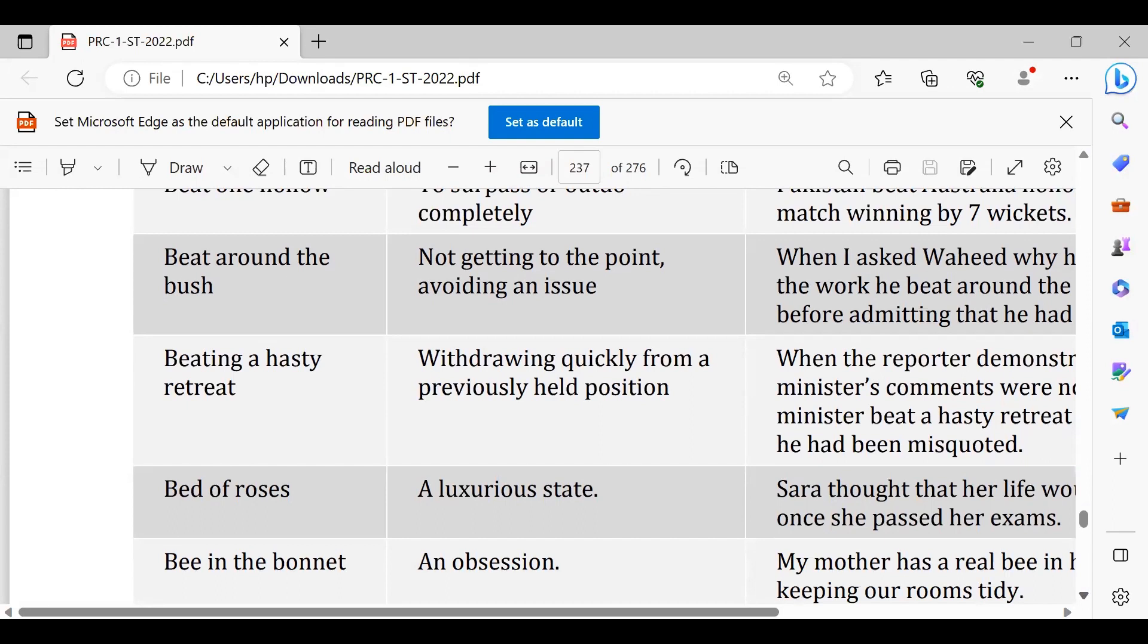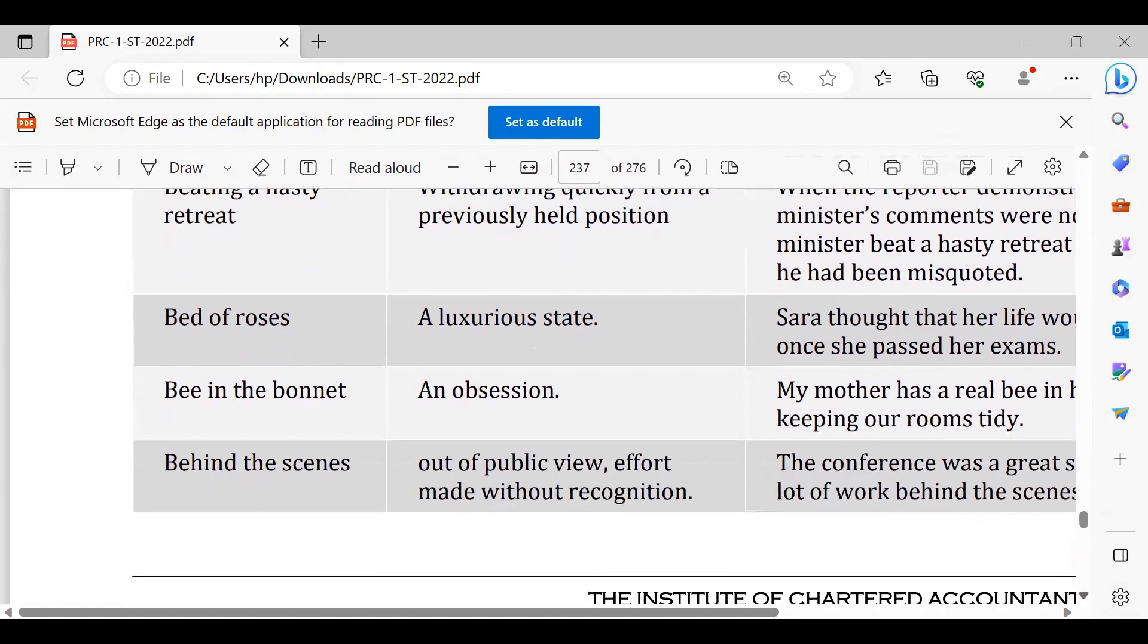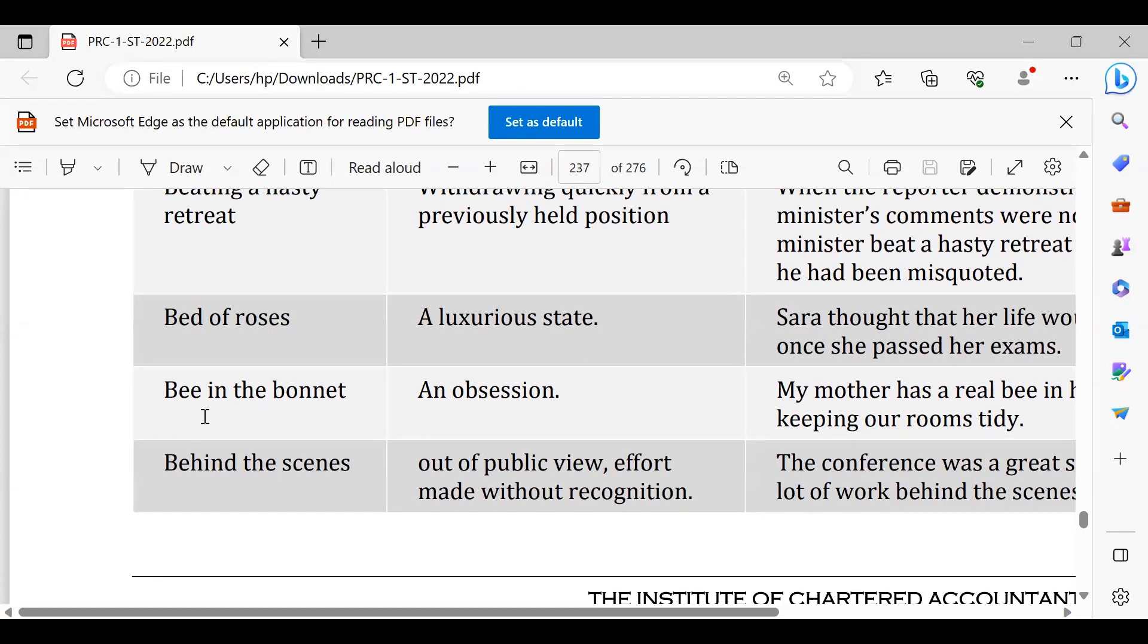Bee in the bonnet, like my husband is that she is obsessed with cleanliness so she is acting as if bee in the bonnet. She is always after cleanliness, she is always into cleanliness as if acting as bee in the bonnet.